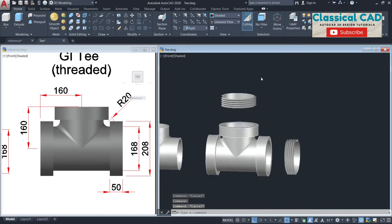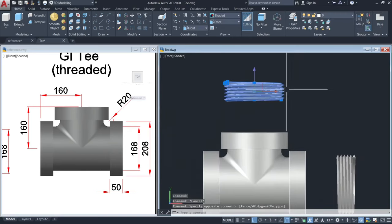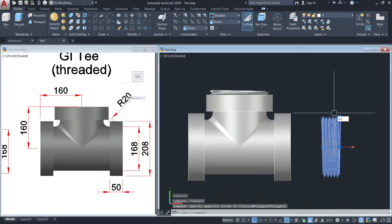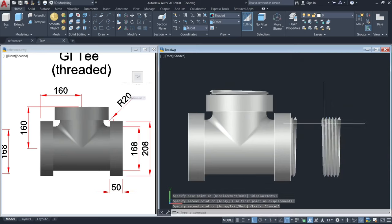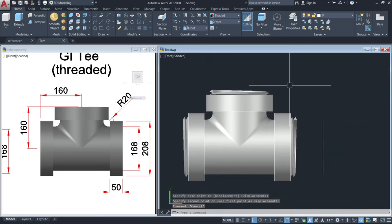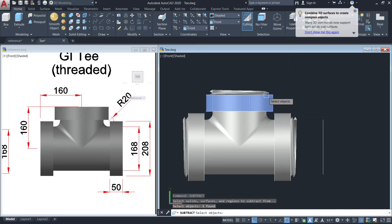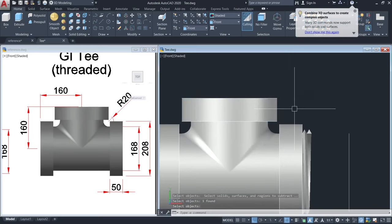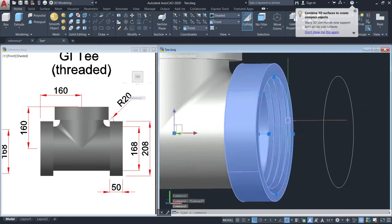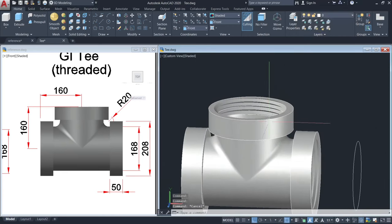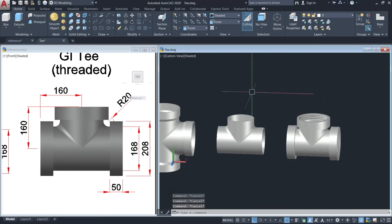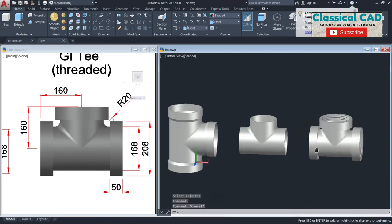Go to front view. Move the helix until somewhere here, then copy this until here, then move this one until here. Use the subtract command: click this object, enter, then click the thread, enter. As you can see, we have a thread inside. Delete the 2D lines and then use Union.